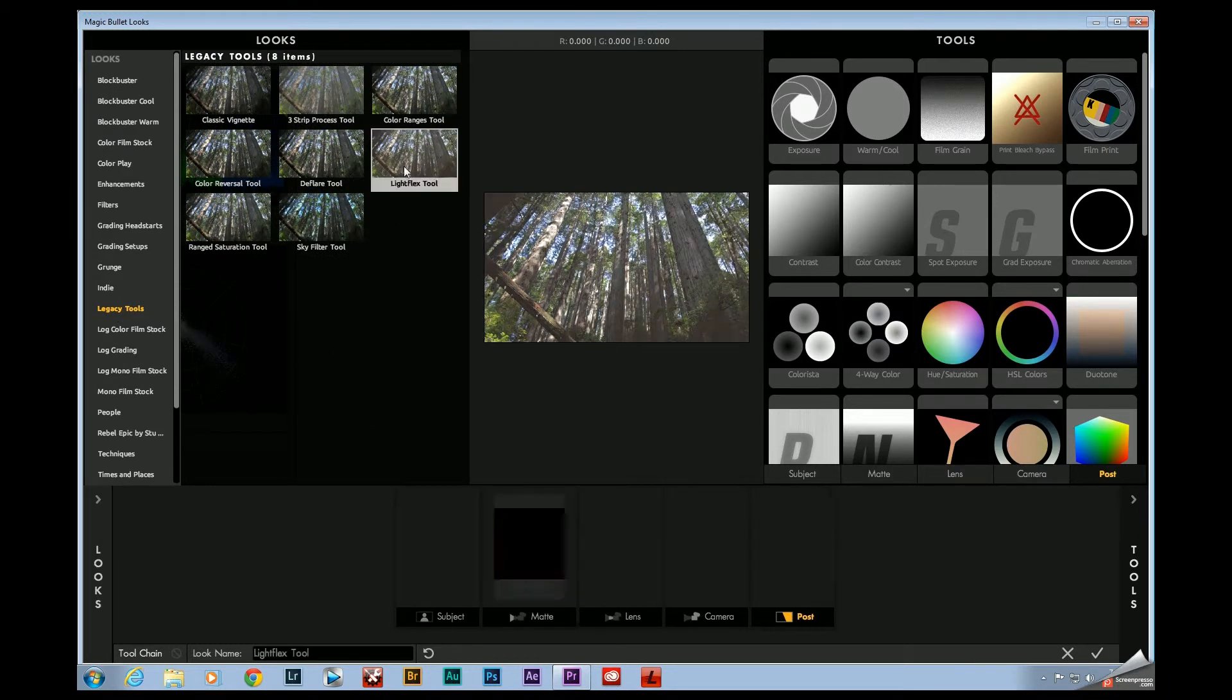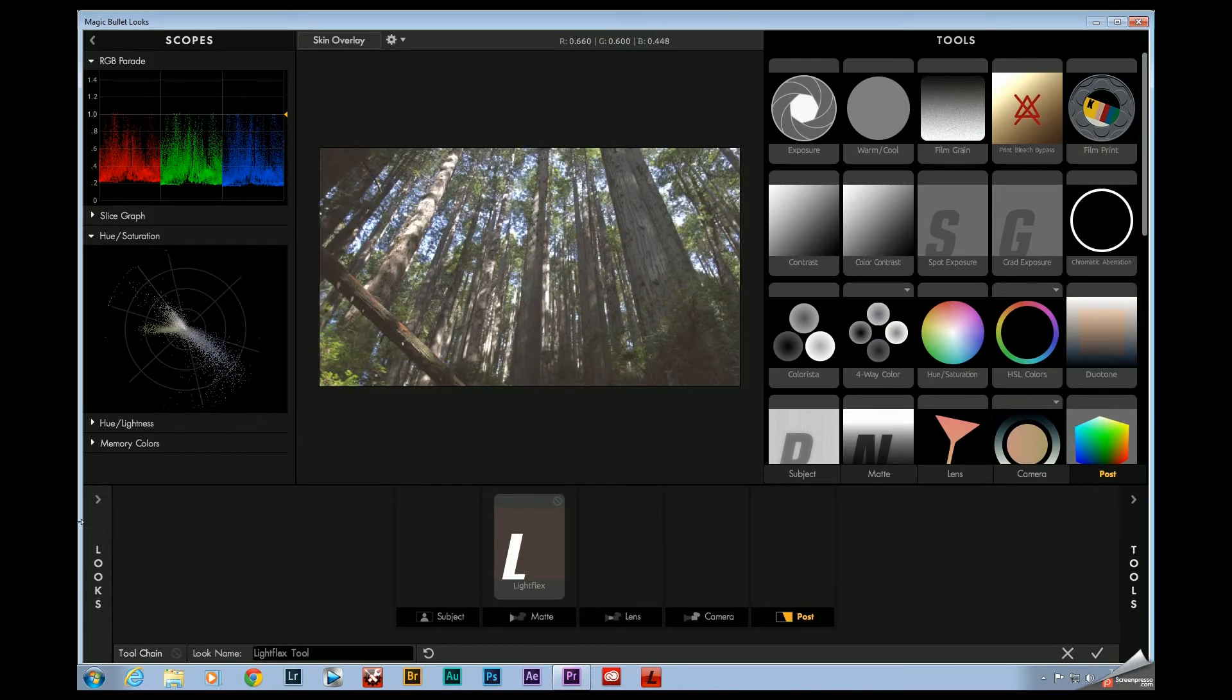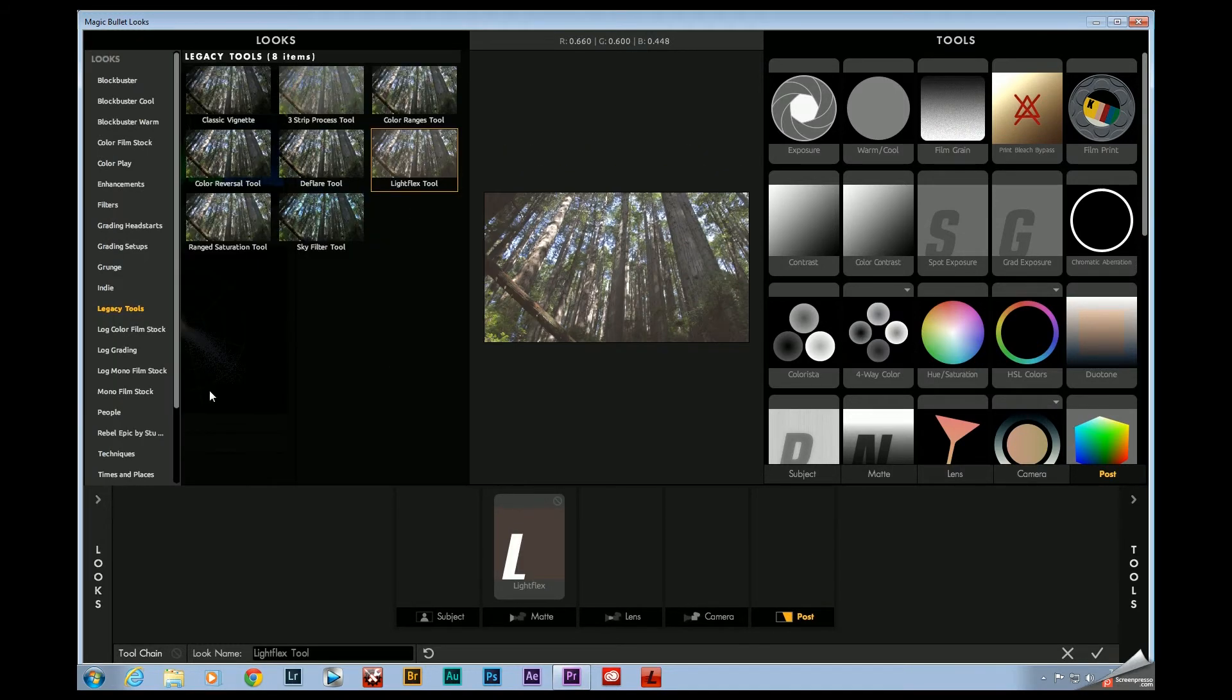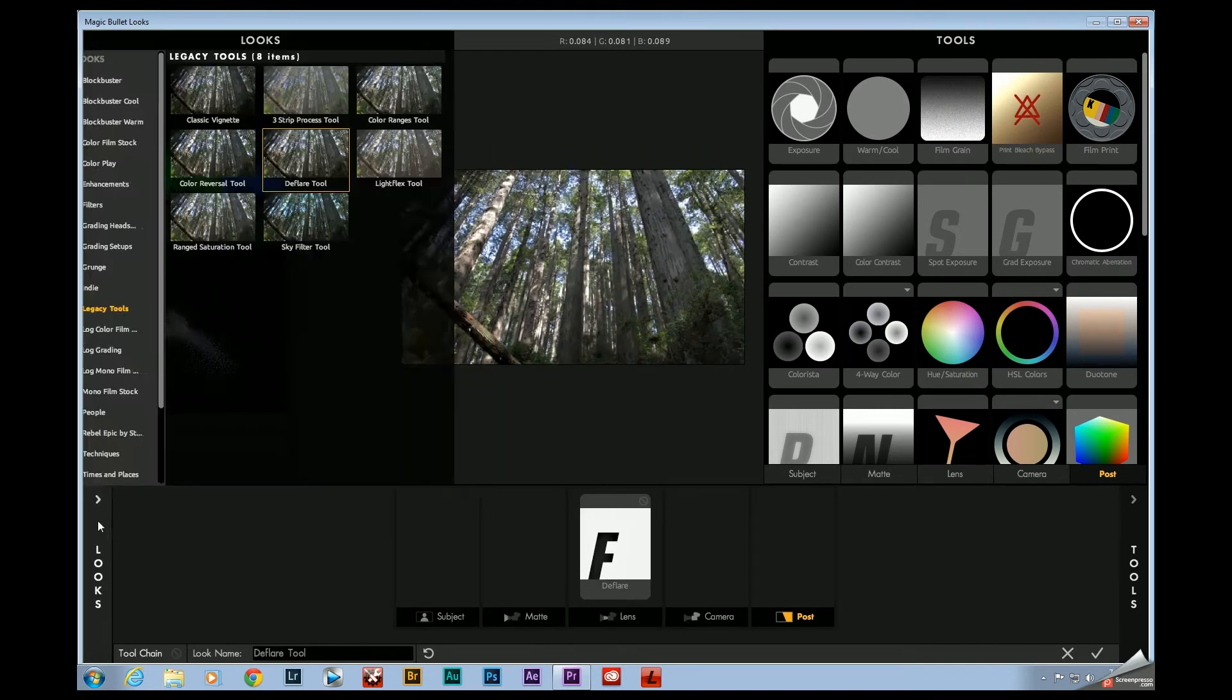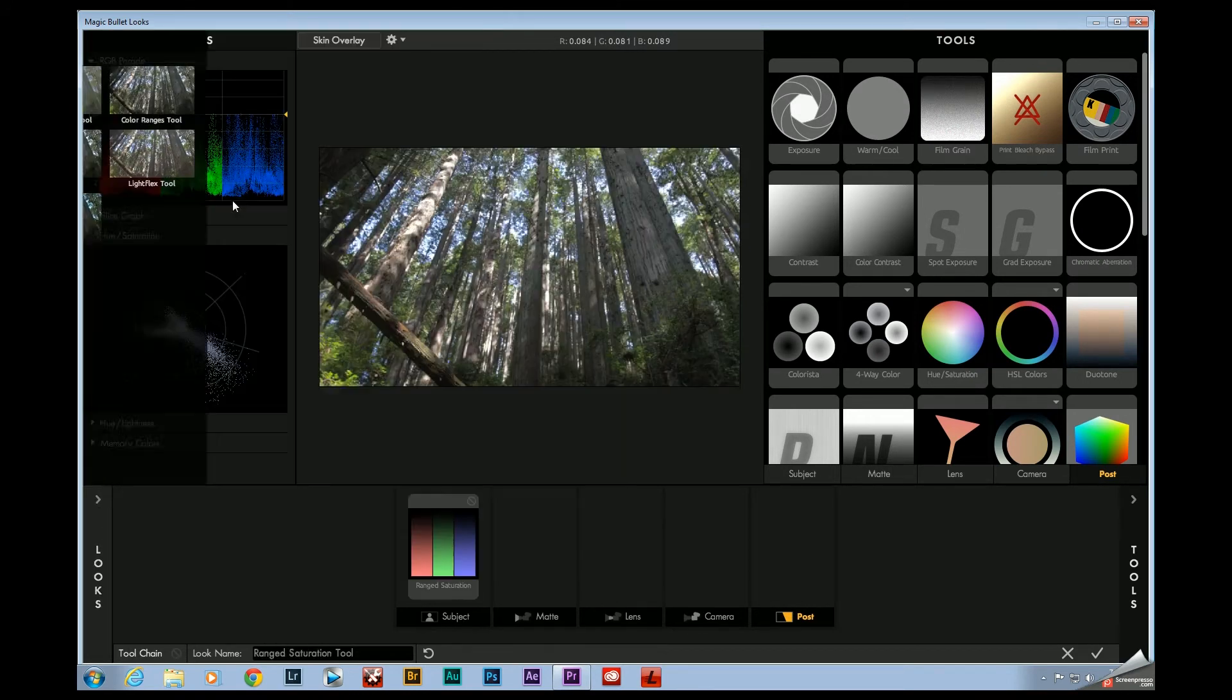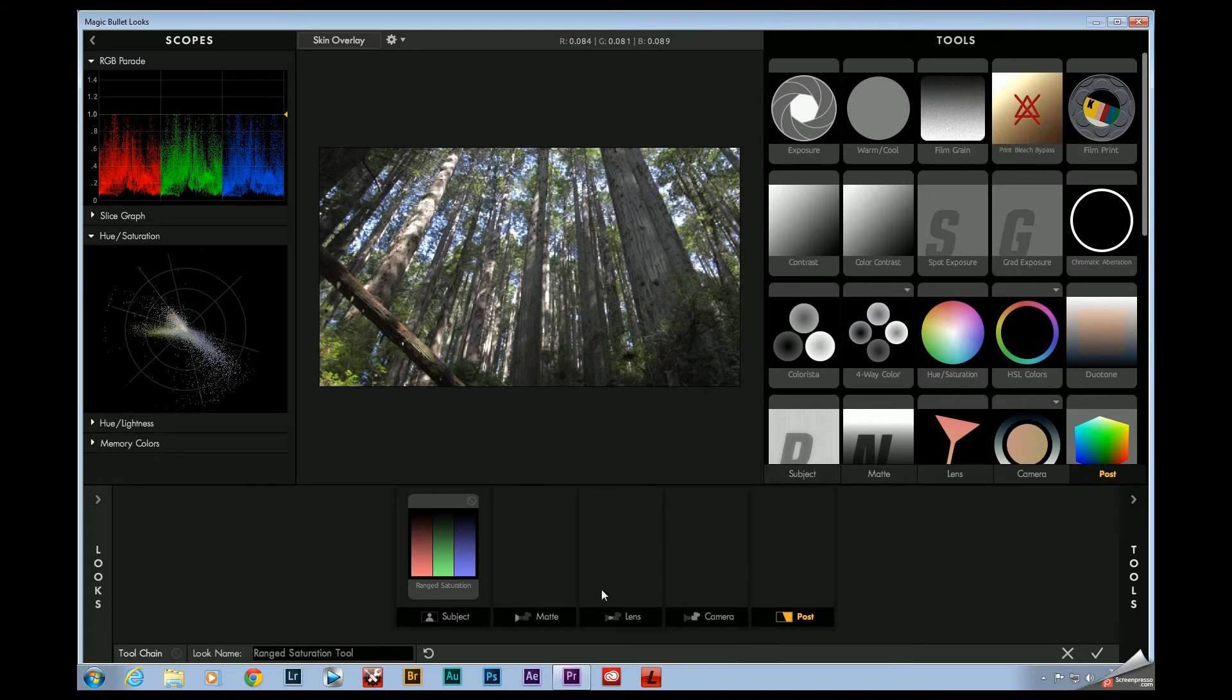So you could just add Light Flex, or you could add the deflare tool if you wanted, or that range saturation tool that I use quite often.